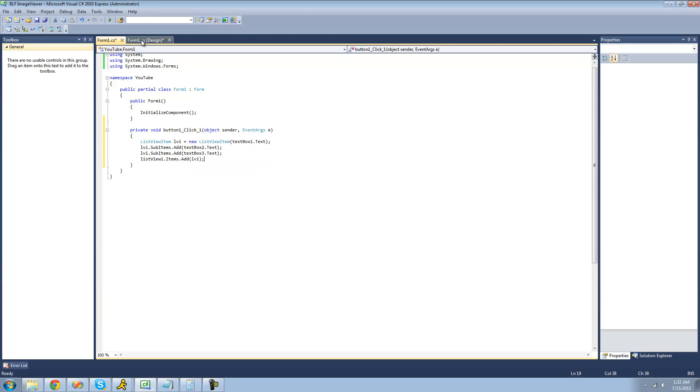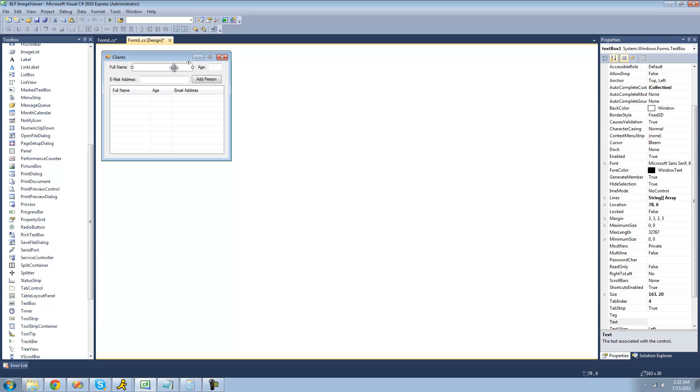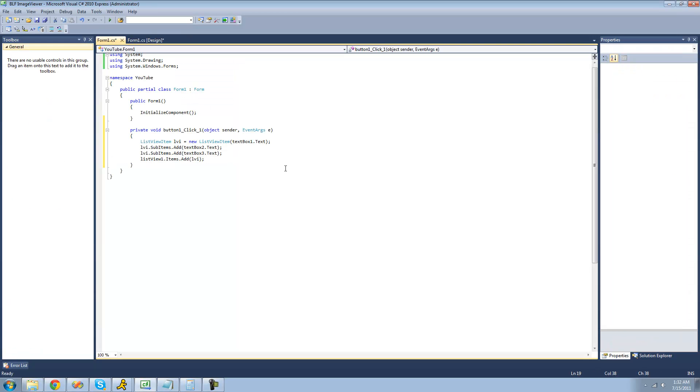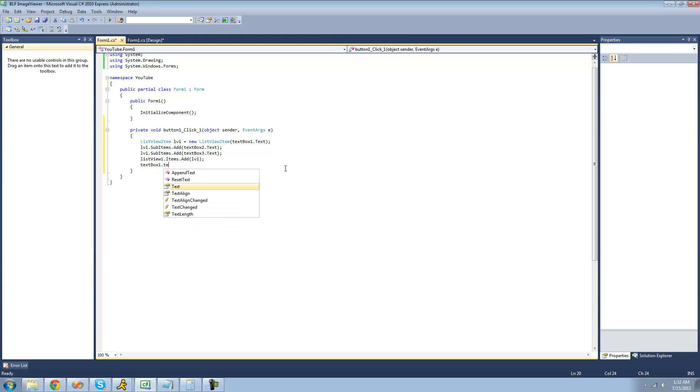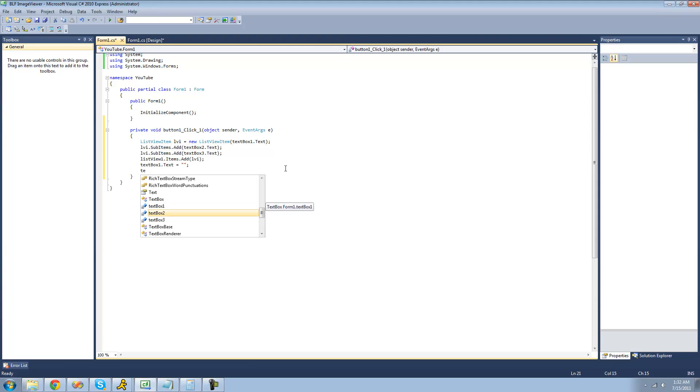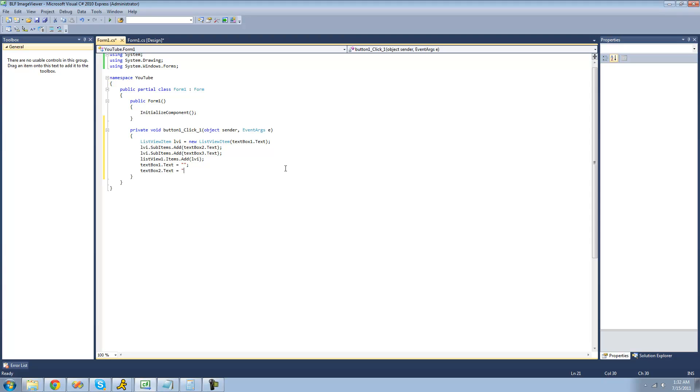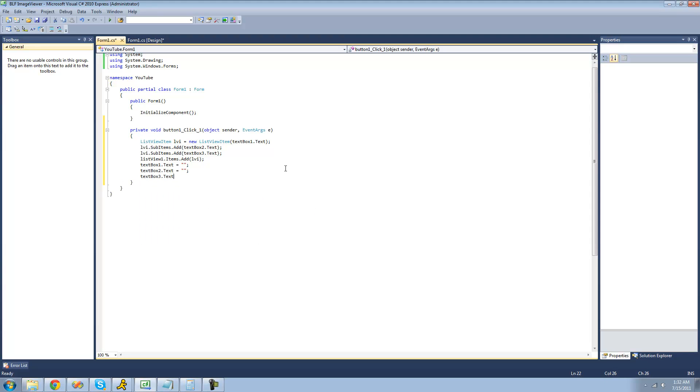Once we're all done here, we're just going to set all these textboxes text equal to an empty string. So we're going to do textbox1.text equals nothing, textbox2.text equals nothing, and textbox3.text equals nothing.